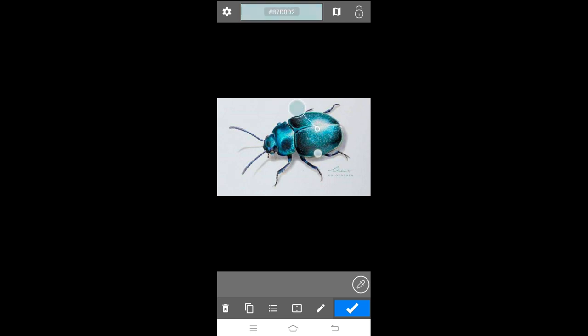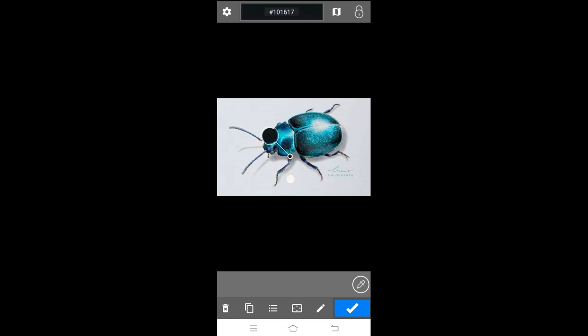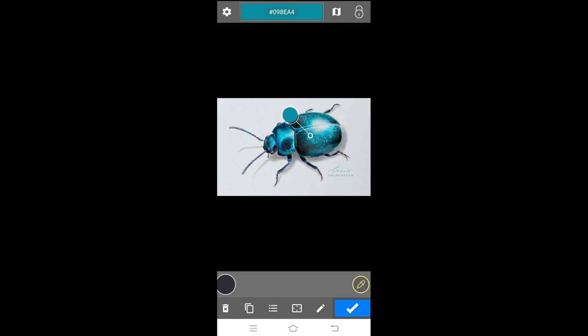The credit for this reference photo is given to CHLOESHEA. I think you can find the profile on Instagram, but I really liked this picture which I found on Pinterest.